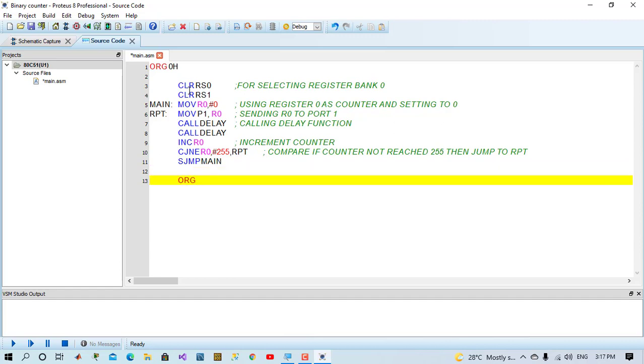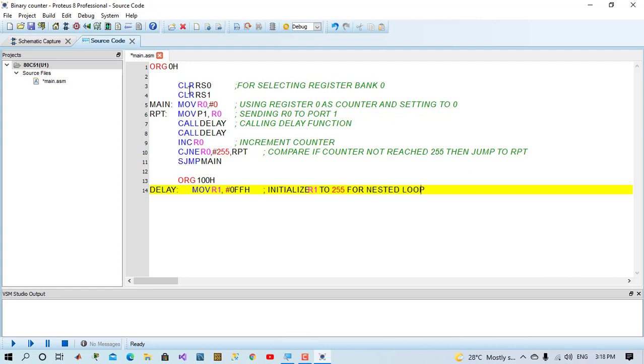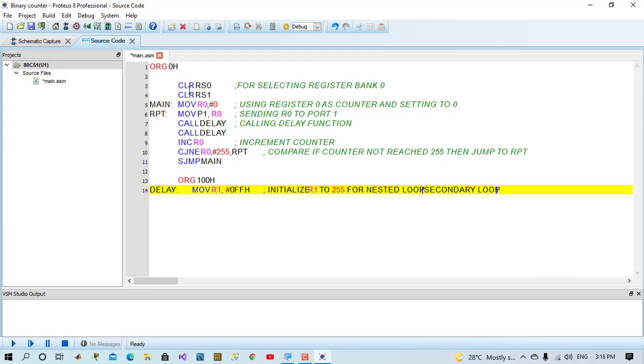We come to another origin and we will say origin 100 hexa. We'll initialize delay function. We will say delay move R1 0FF hexa which is 255. We will initialize R1 as loop counter for nested loop. It's going to be secondary loop. Also, we will say move R2 0FF hexa. This is same as R1 but it's going to be the main loop for nested loop.